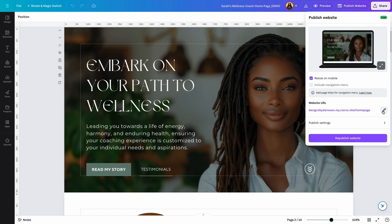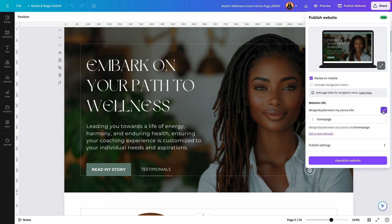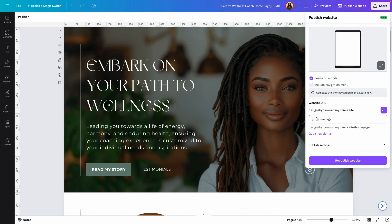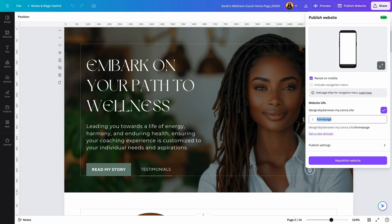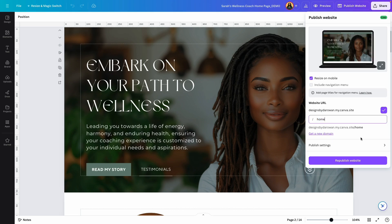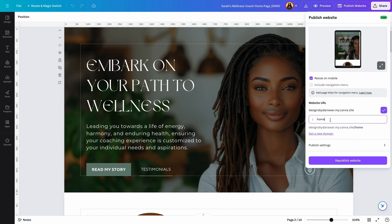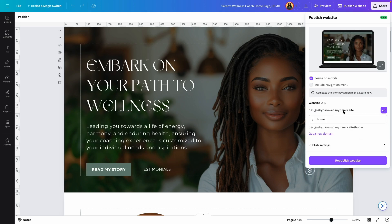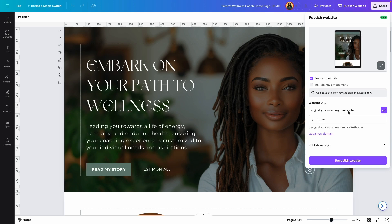If you click on this pencil icon, you can customize the place after the slash. So 'home page,' I can change this to 'home' for example and save it. So I can use whatever name I want after the slash. I can also change this part right here. What I cannot change is 'my canva site.'